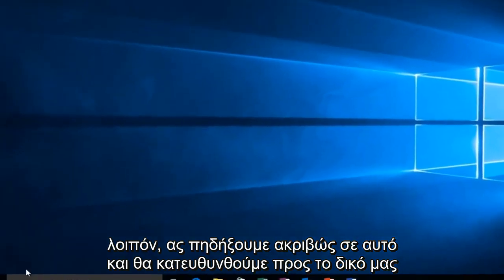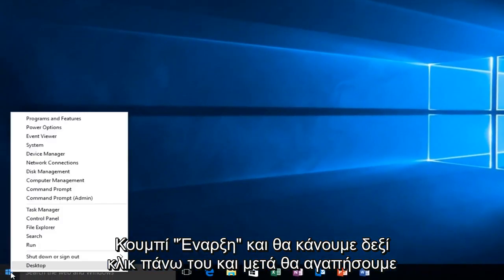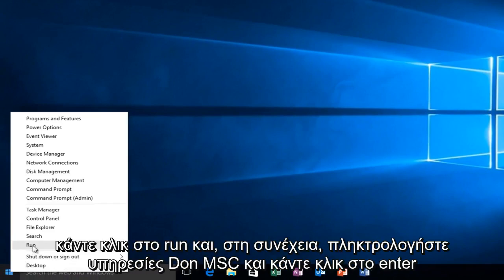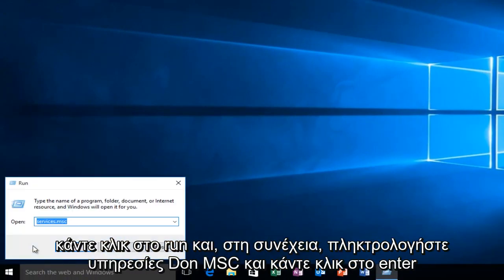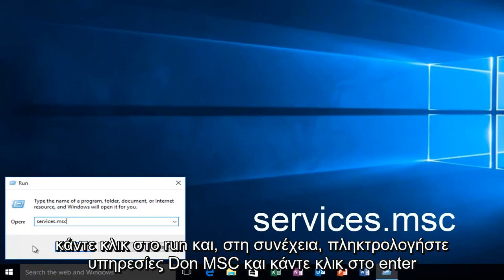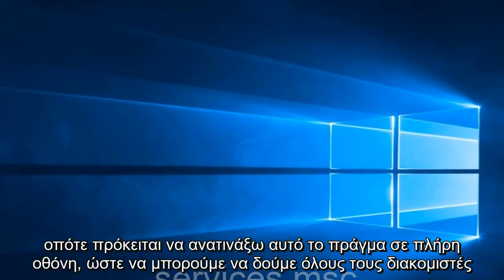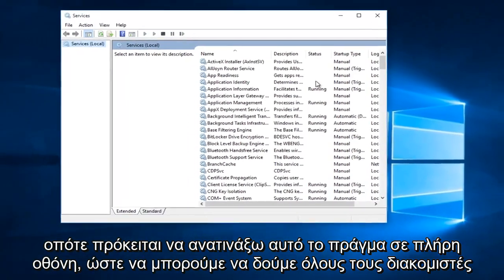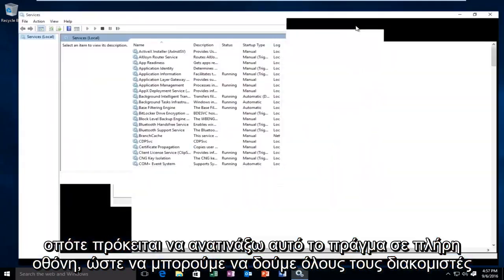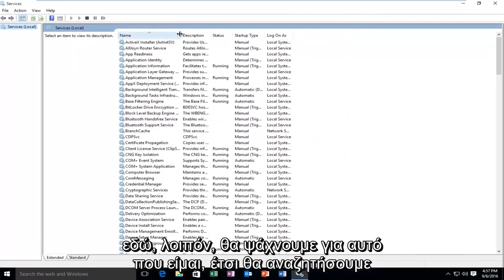And we're going to head over to our Start button. We're going to right click on it, then left click on Run, and then type Services.msc and click Enter.